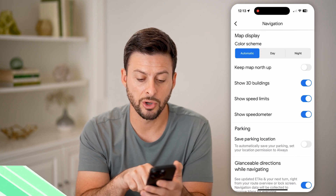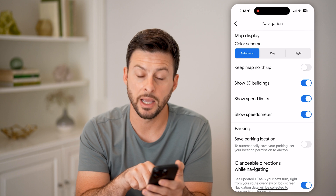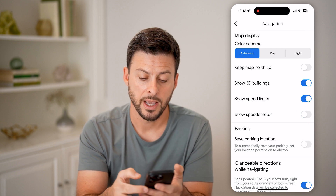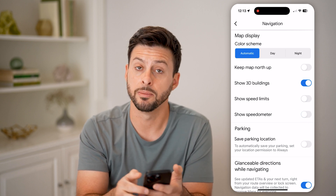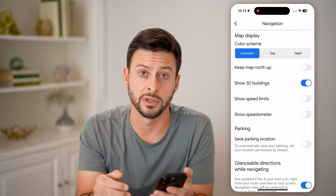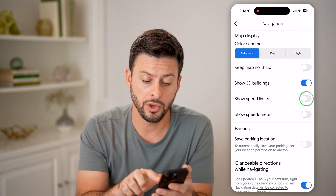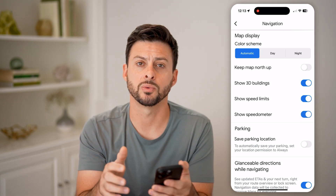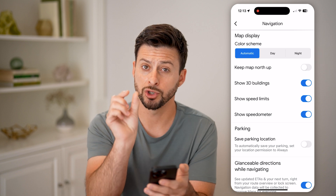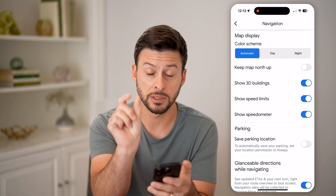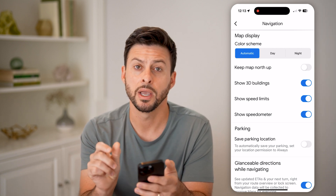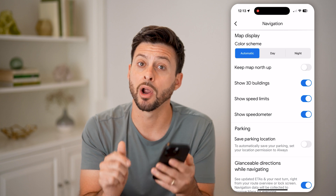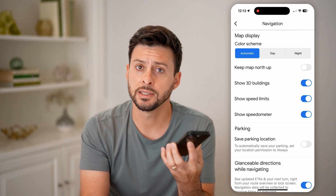You can see "show speed limit" and "show speedometer." If those are toggled off, you can turn both of them on. Essentially what this will do is show both the speed limit for that specific road as well as your speedometer — how fast you are going.